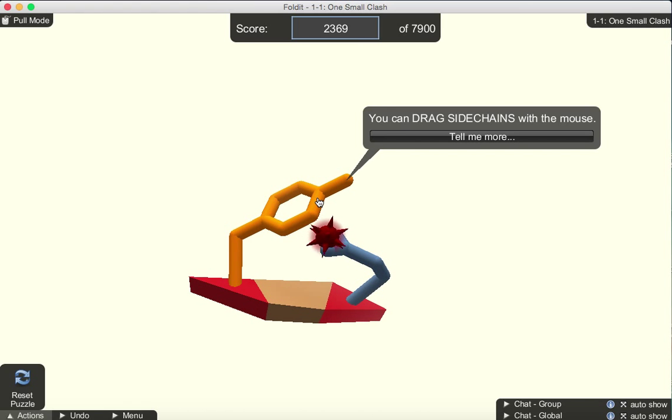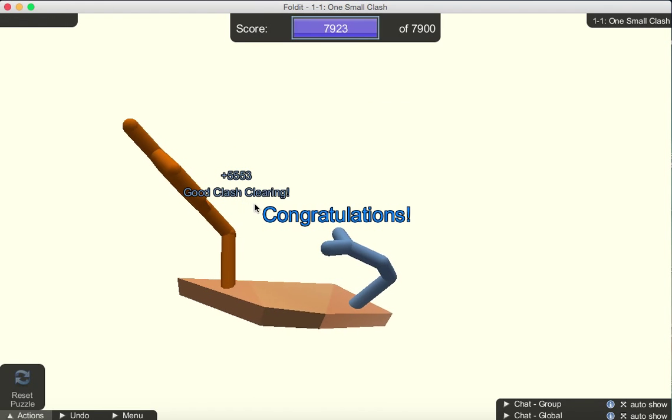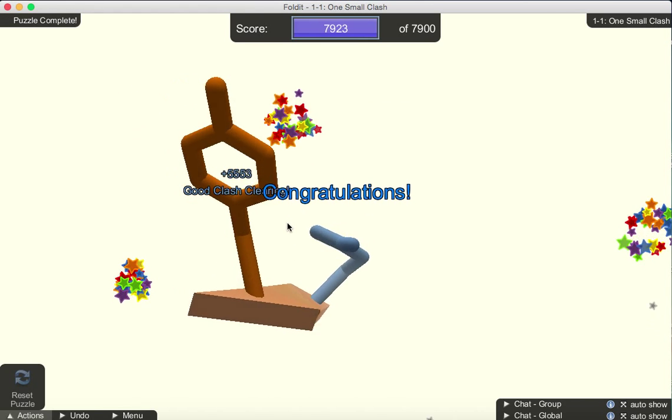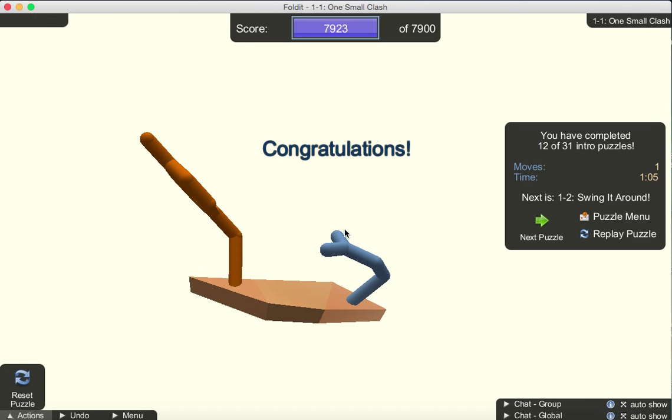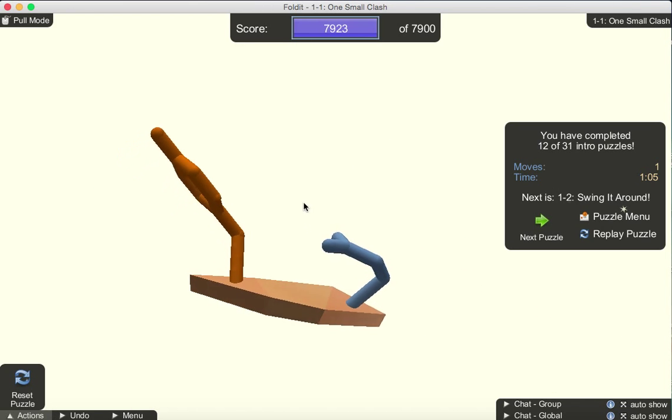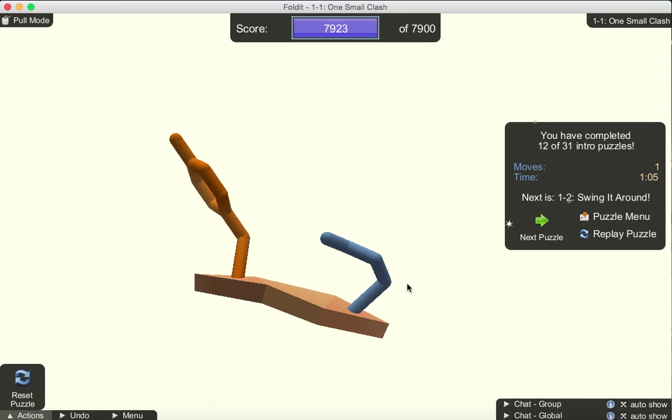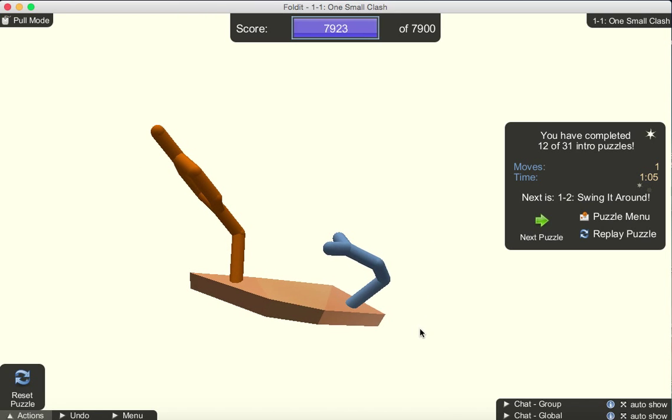So what we can do is select this side chain and try and rotate it. We've resolved the clash and this structure of this particular mini protein is more stable.